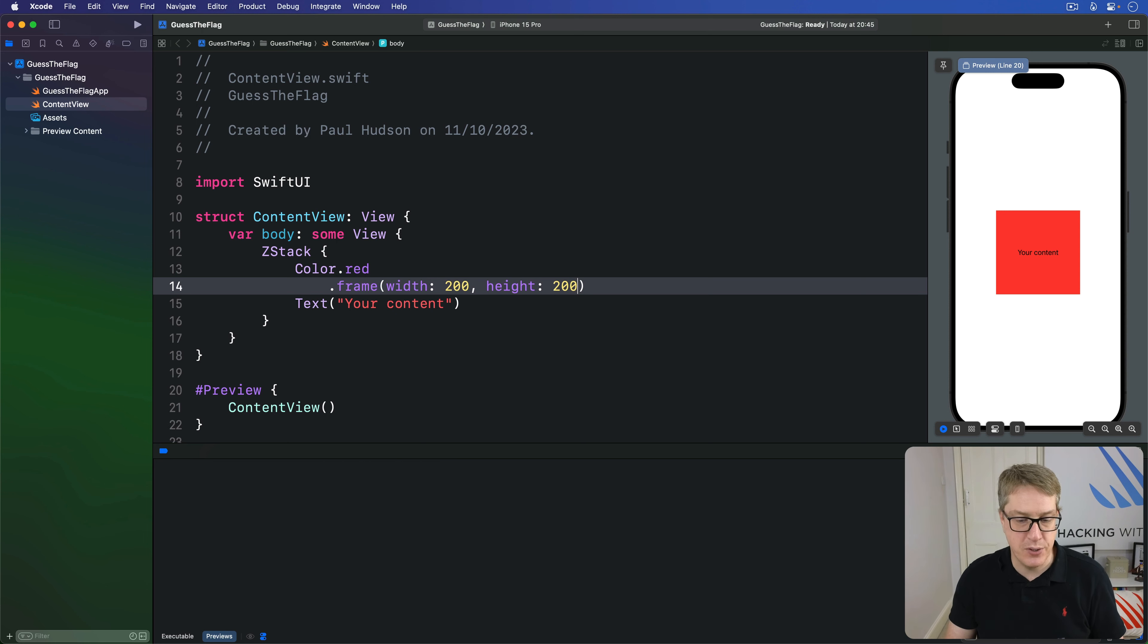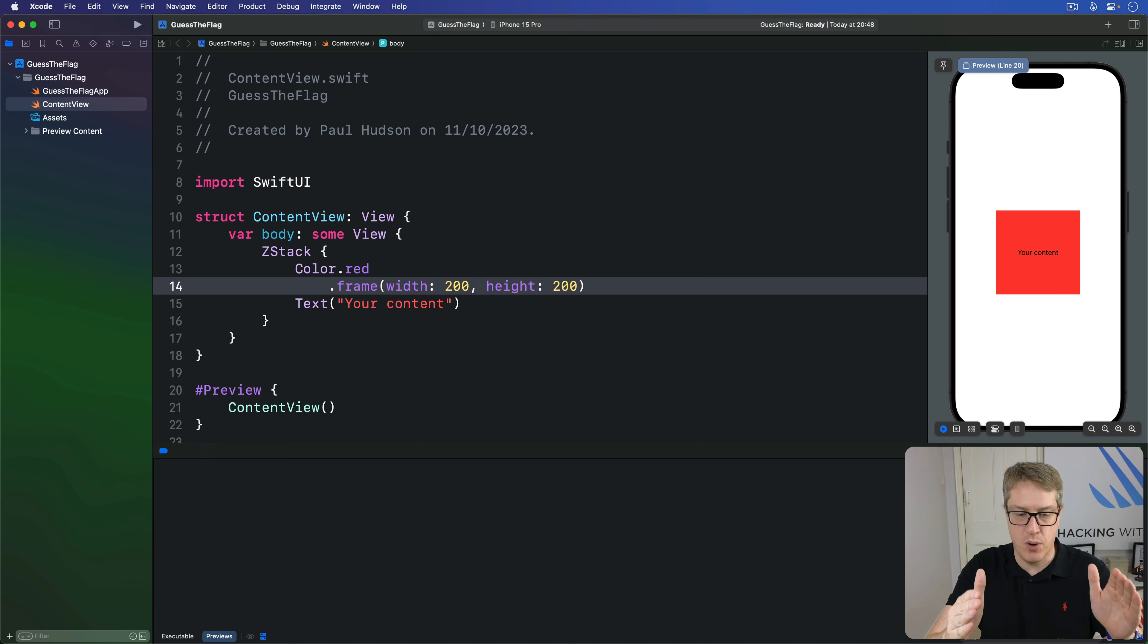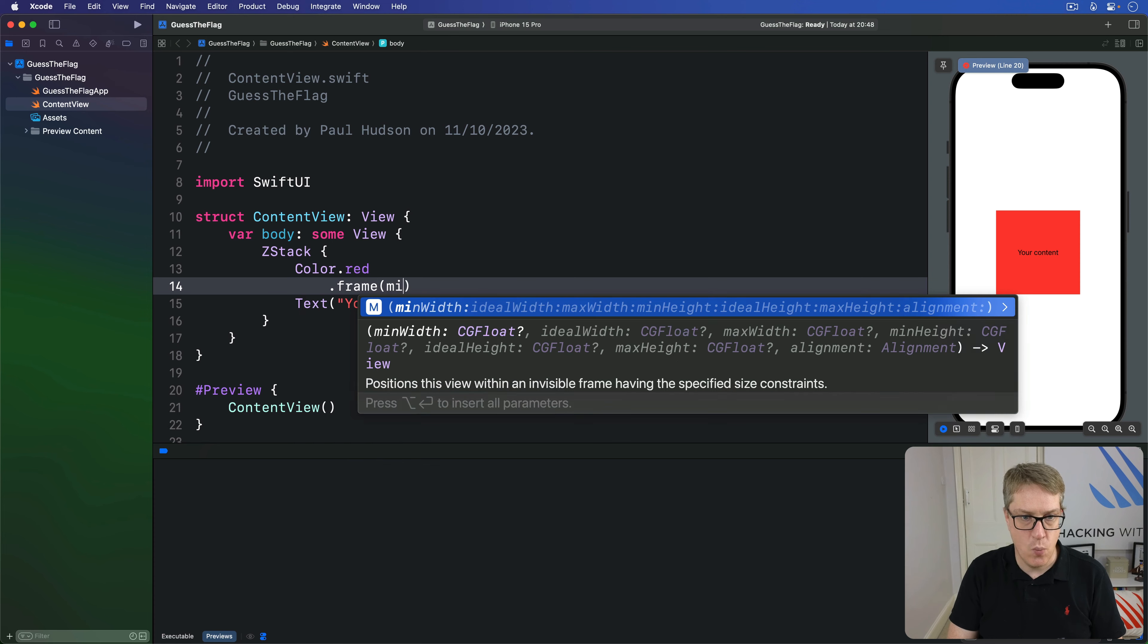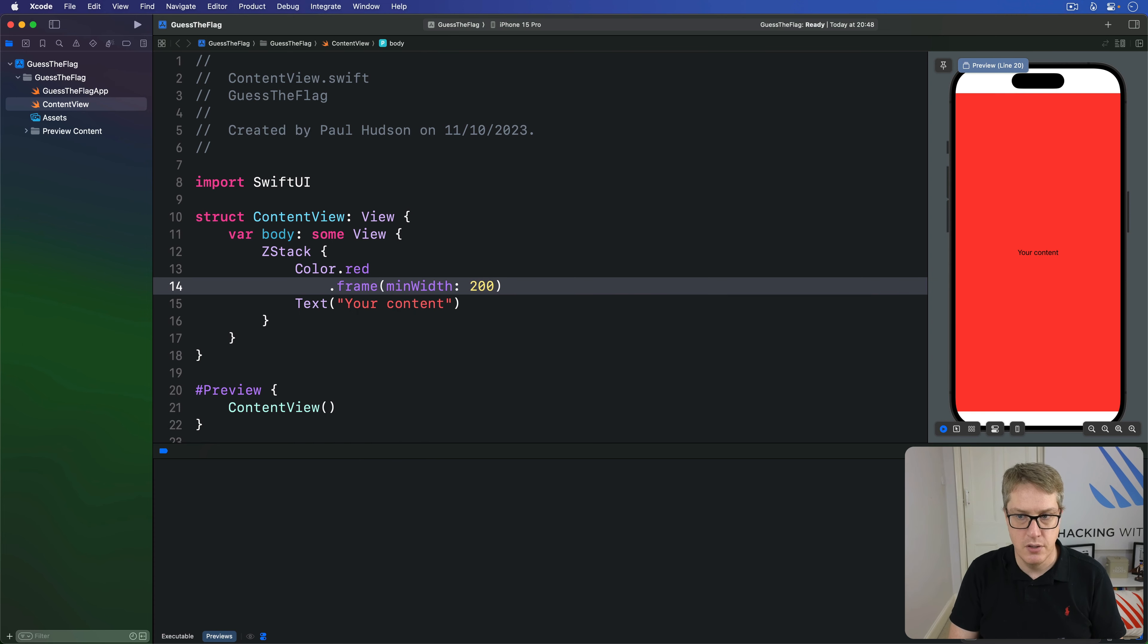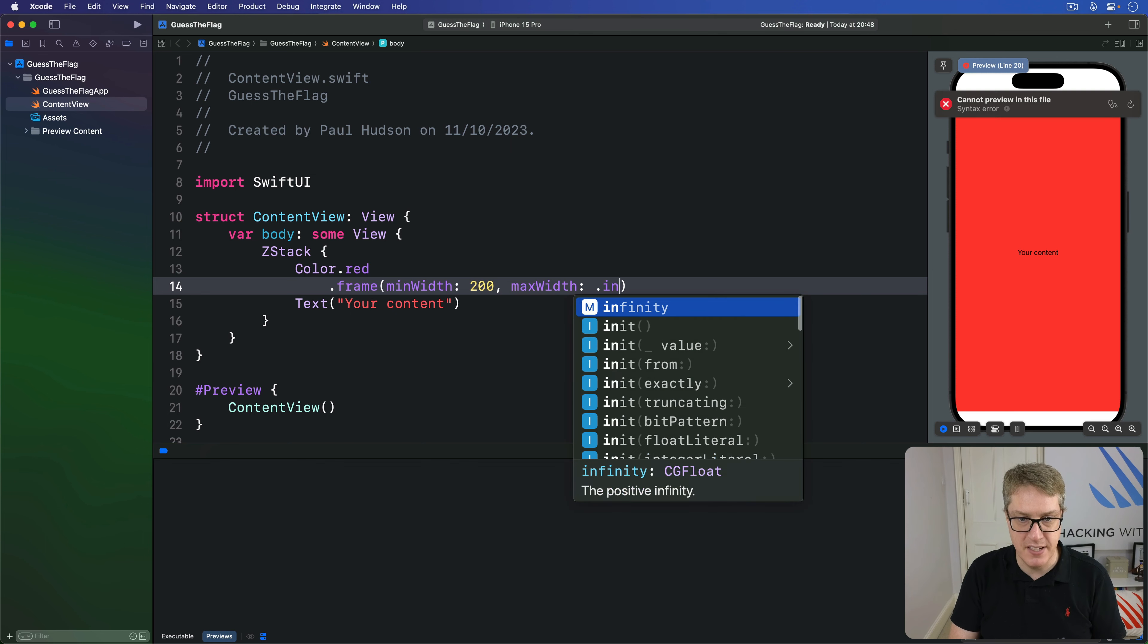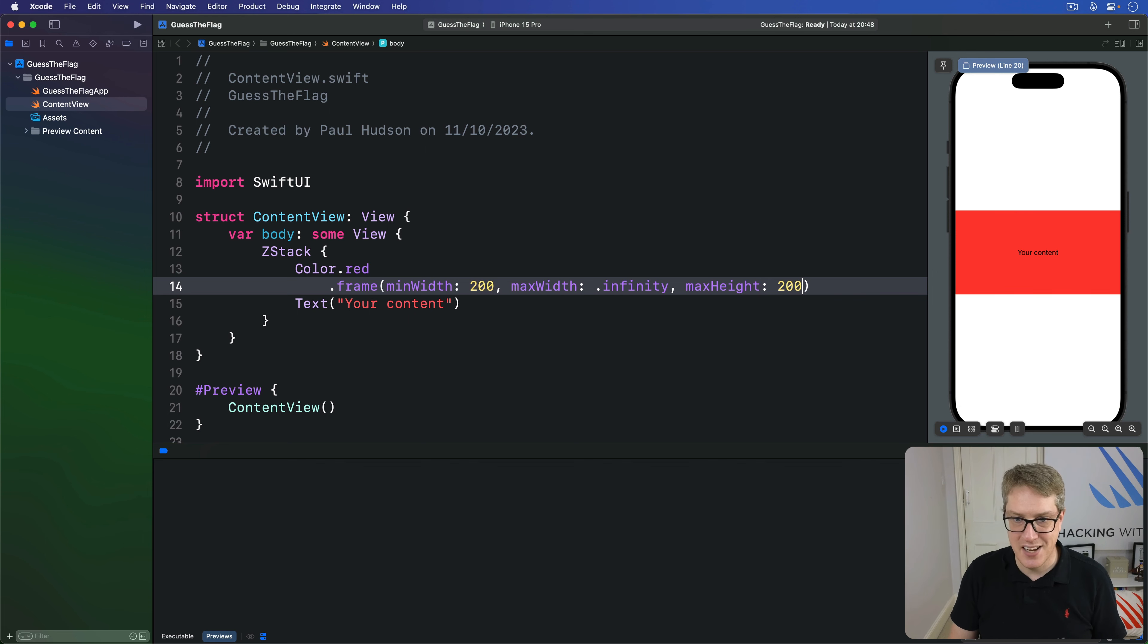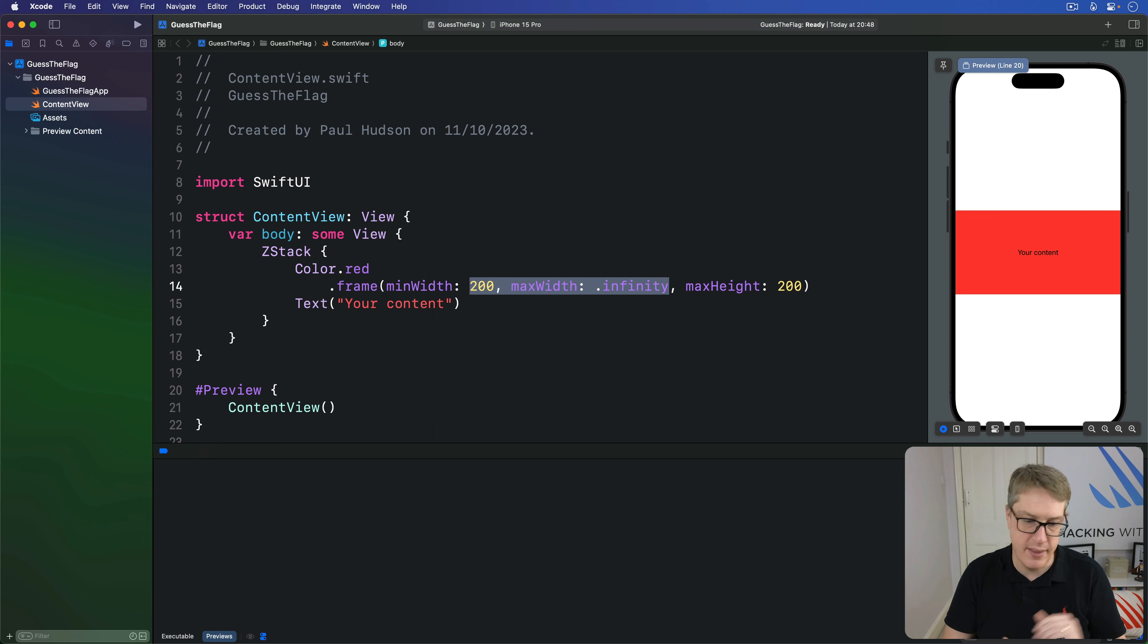You can also specify minimum and maximum widths and heights, depending on the layout you want. For example, we could say I want a color that is no more than 200 points high, but for its width be at least 200 points wide but can stretch to fill all the available space. So for this one we're going to say I want a frame with a min width of 200, must be at least that size, a max width of infinity so grow to the full width, and a max height of 200. So now it's flexible. It understands it can be at least 200 but can grow upwards to fill the full available space but don't go smaller than that.